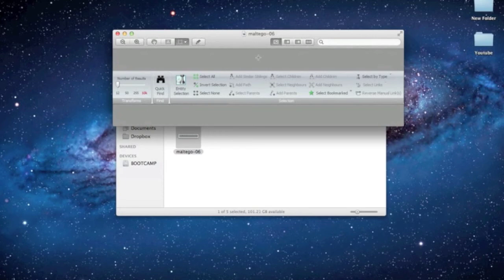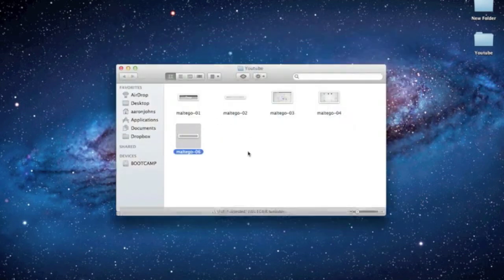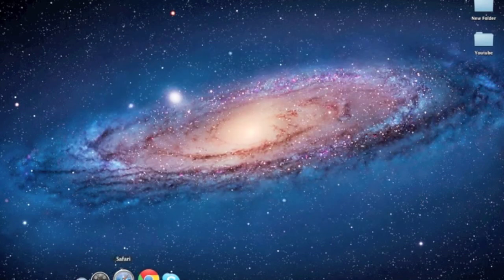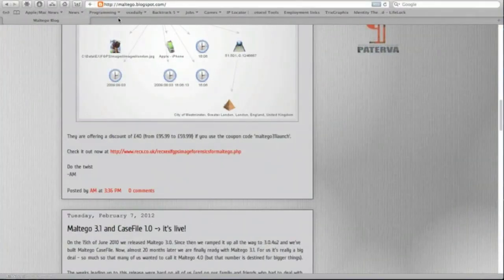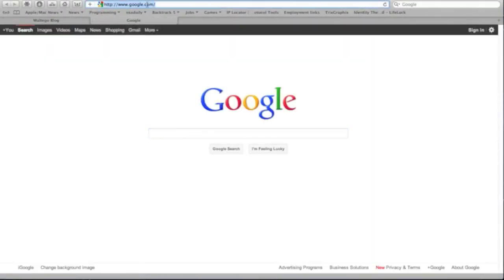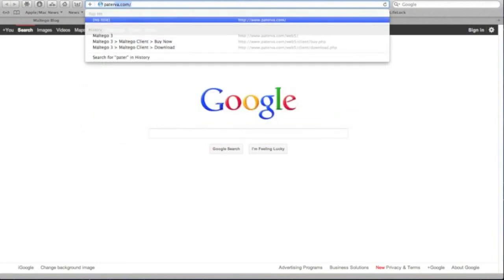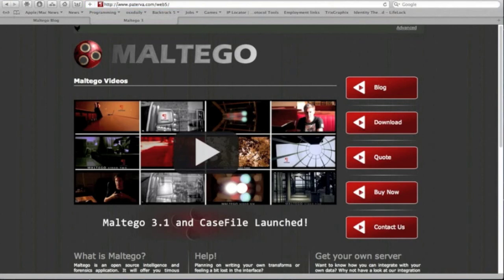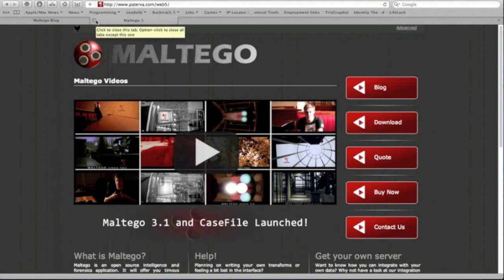If you haven't checked out Maltego, you should definitely check it out. The website for Maltego is Paterva.com — they have videos, and you go to the download tab to download Maltego. Backtrack should have Maltego installed; if not, you can try BackBox, which should have Maltego as well.